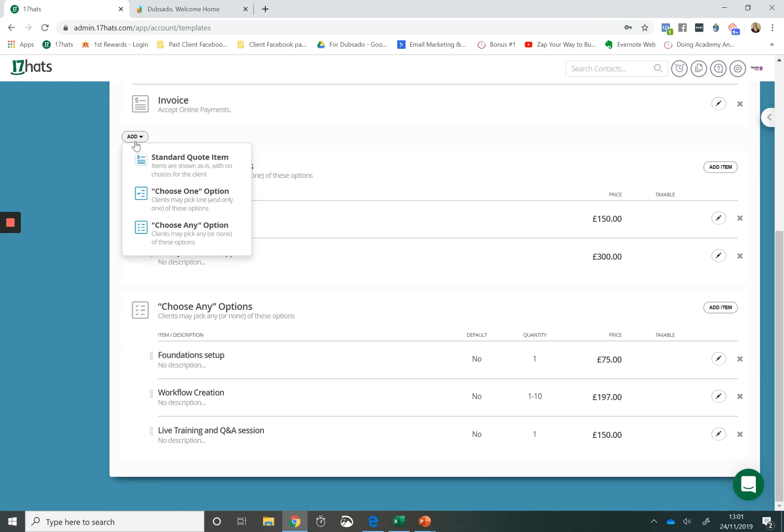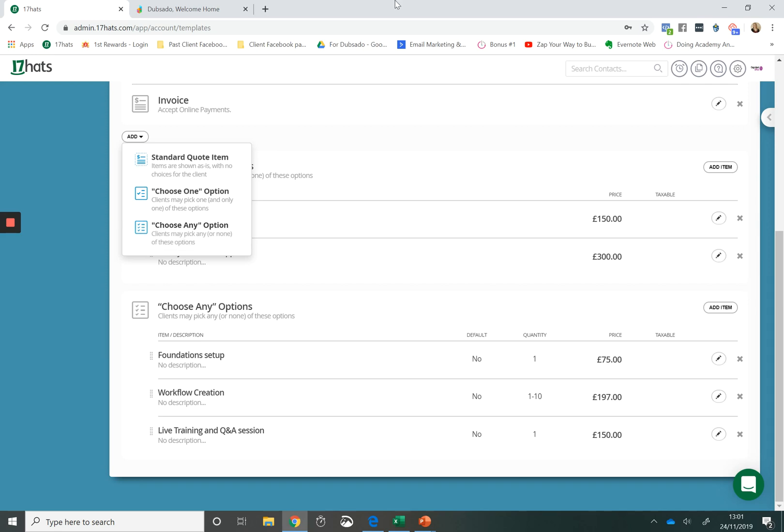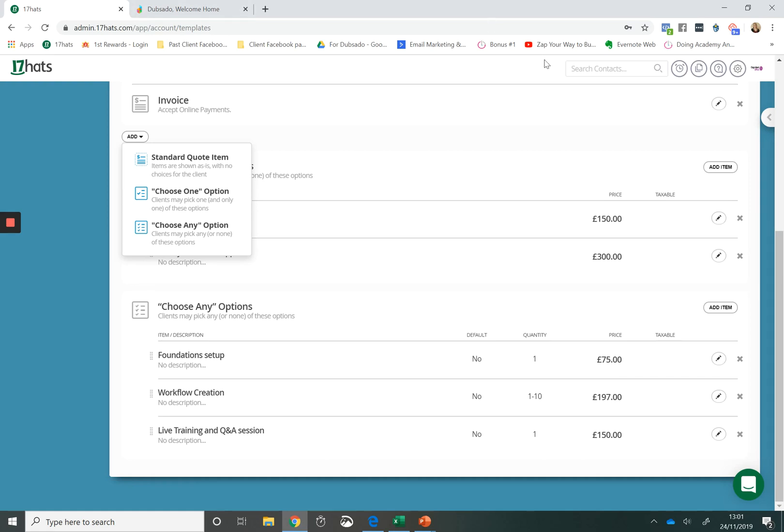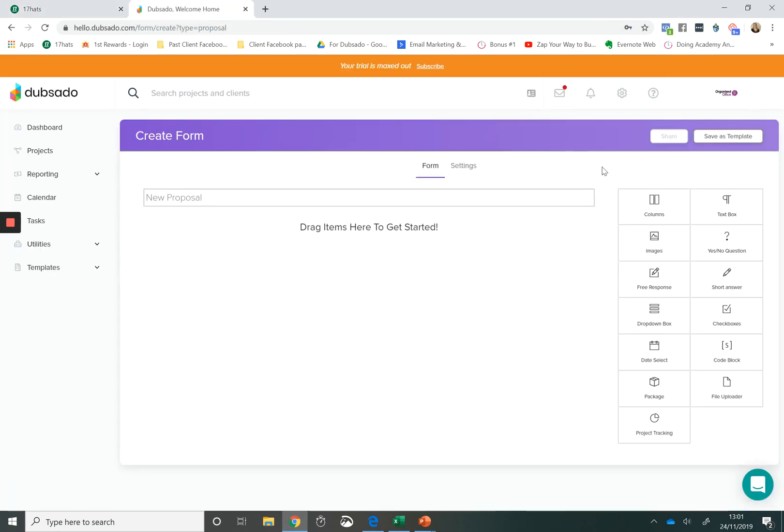But in terms of actually building the quote out we have three options. The first is that we can have a standard quote option. So this is great for whenever you have one choice that the client needs to make. You have the ability to give a client options but they're only allowed to choose one option and you have the ability to choose any option. So that means that they can select multiple items within a quote. You can see how it is simplistic and basic. It does the job.